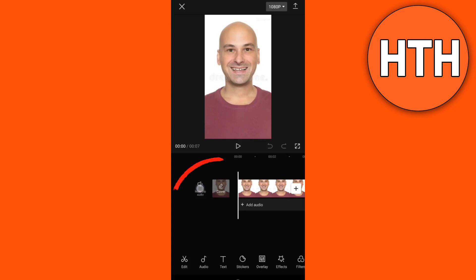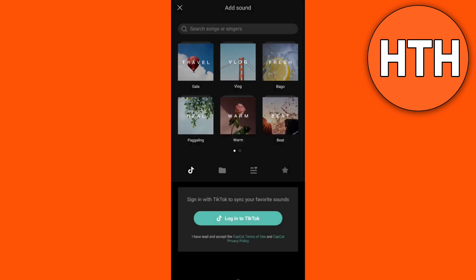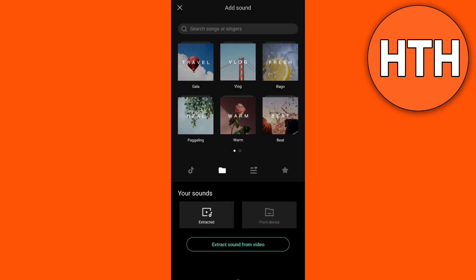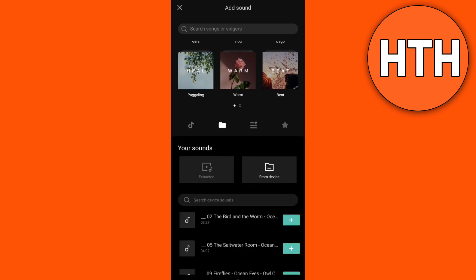So you just go to this Mute button so that the video sound is turned off. You can now select Sounds from TikTok — just log into your TikTok — or choose a sound from your phone, from your local folder.